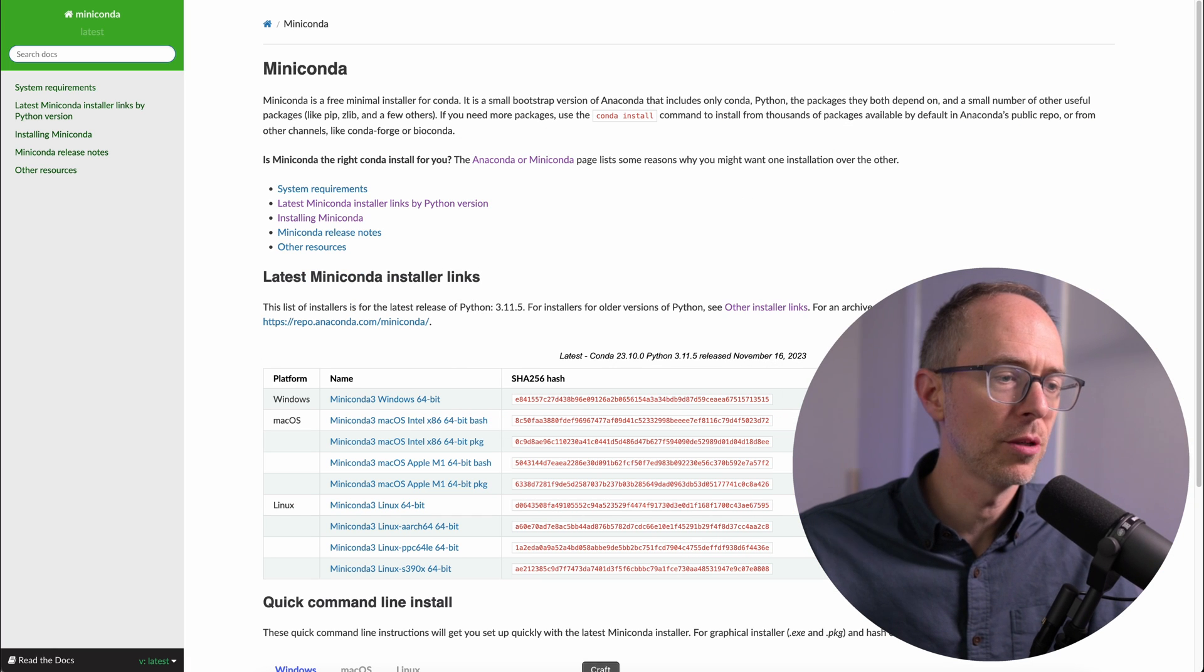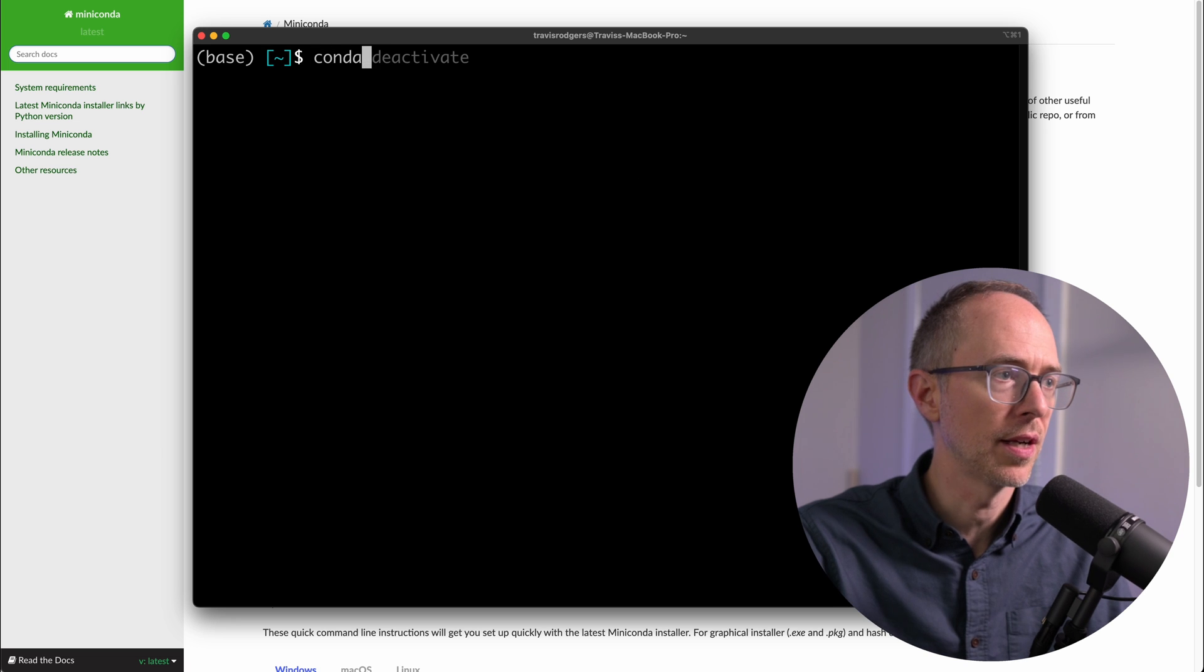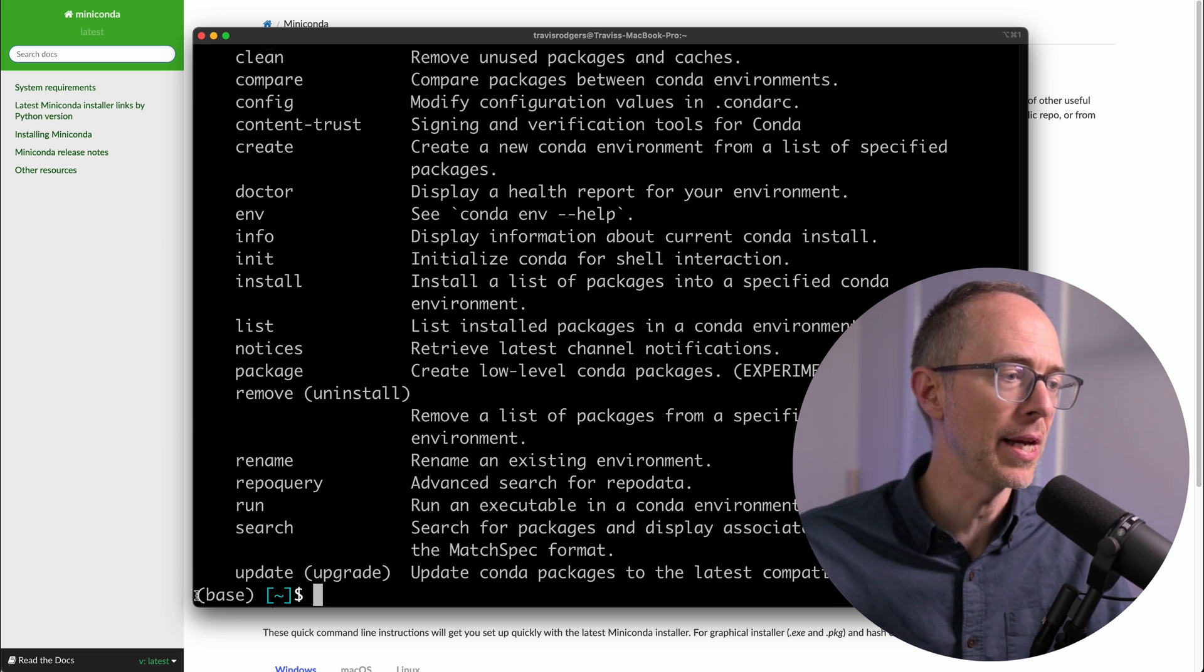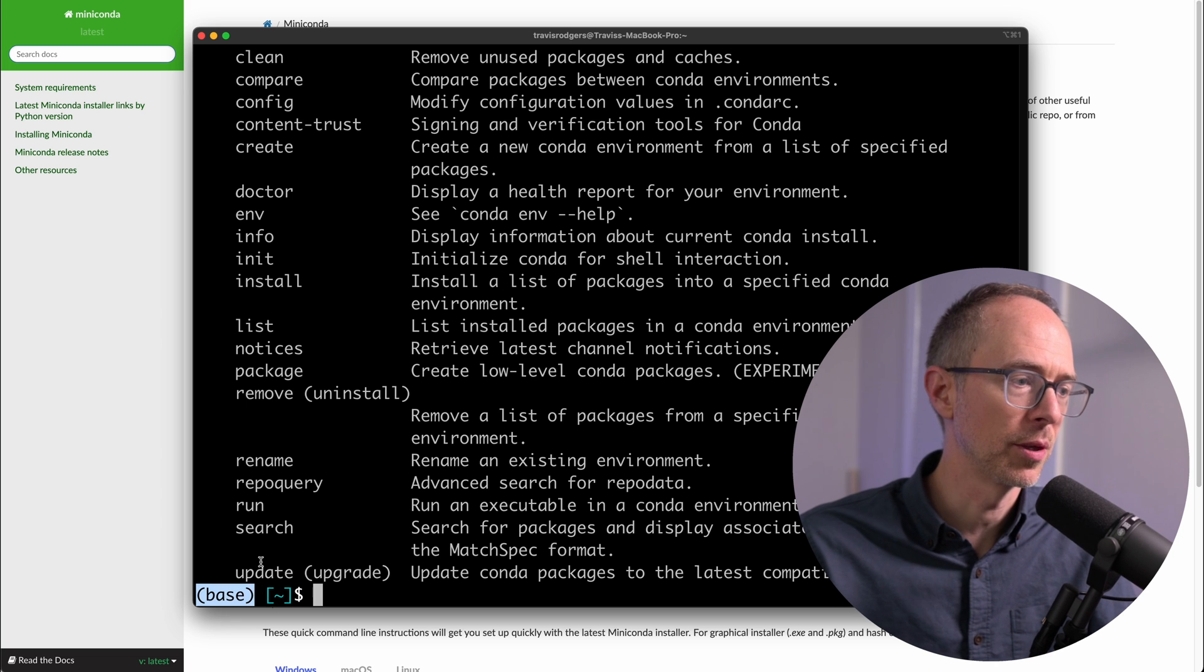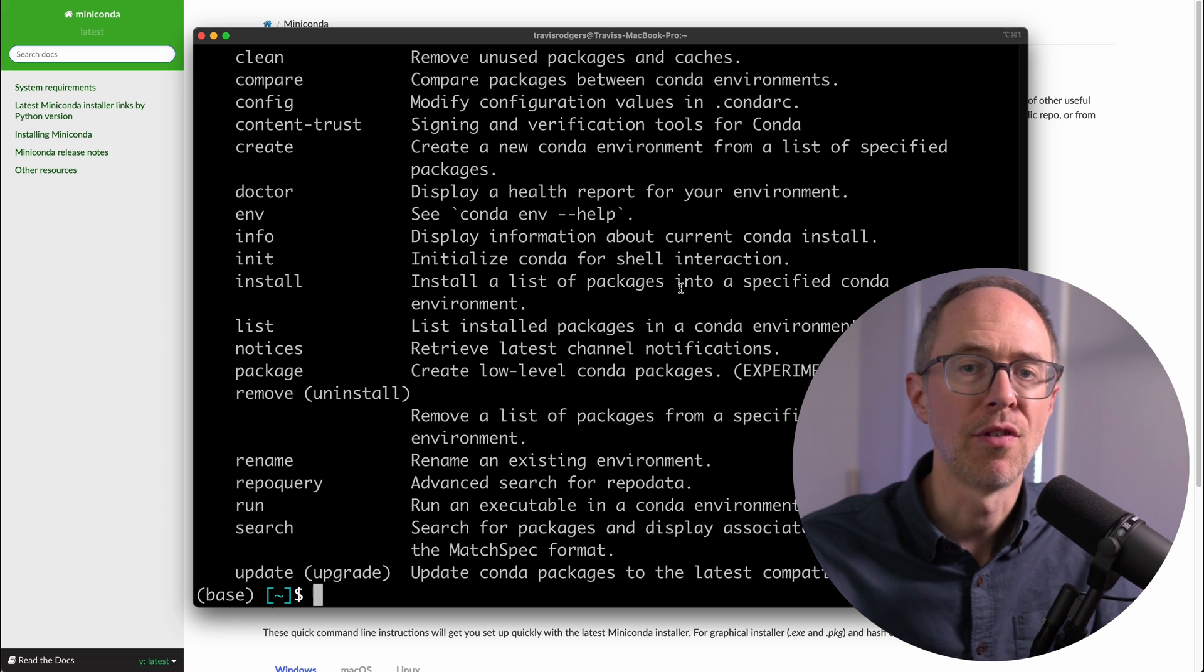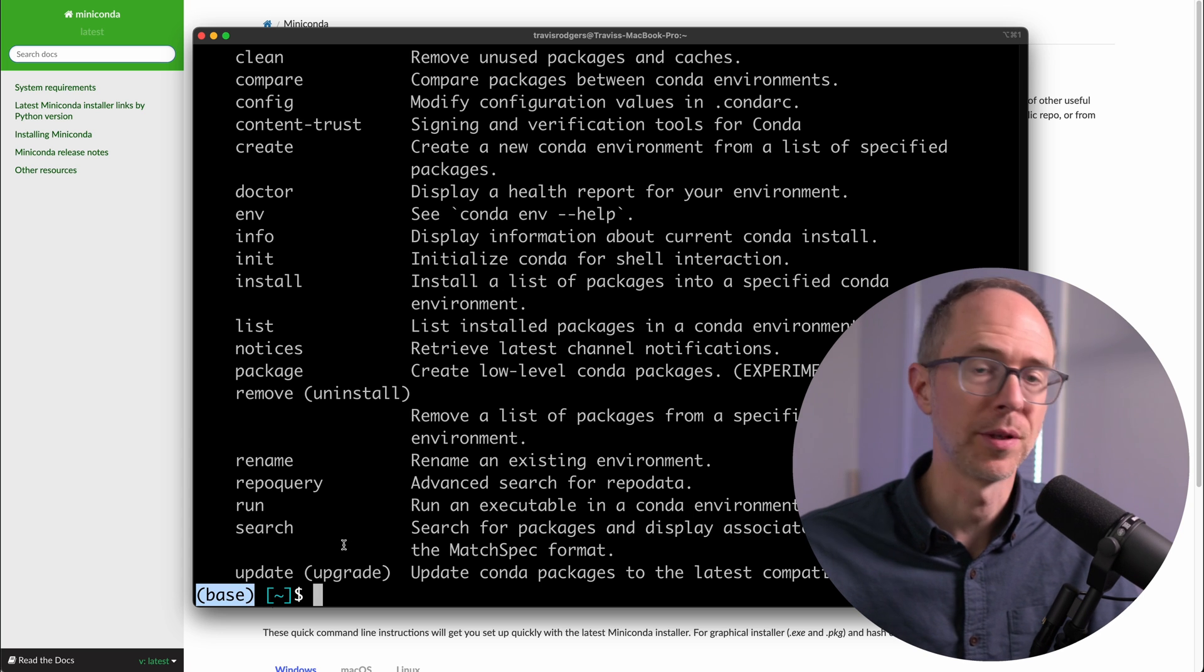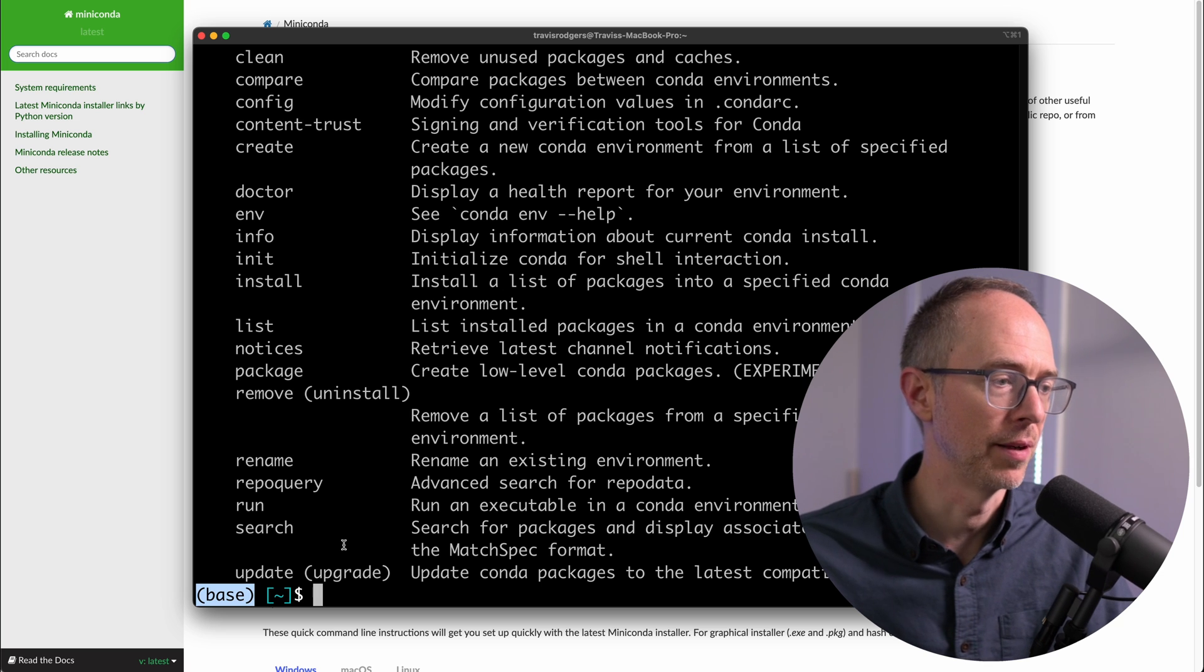Once that's done, you should be able to open up your terminal and type in the conda command, and you should get that. You should also see this base word here to the left of your terminal prompt. Base actually tells you what environment you're in, and base is the default. So this is the default environment. When we create a new environment, this will change. I'll show you that in a minute.